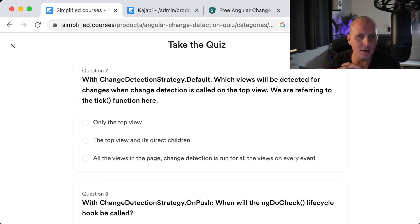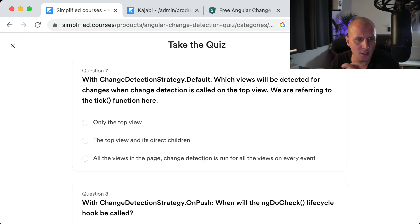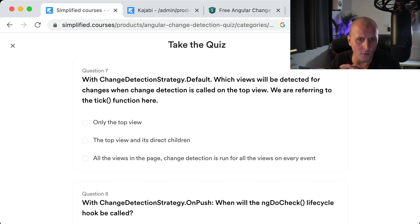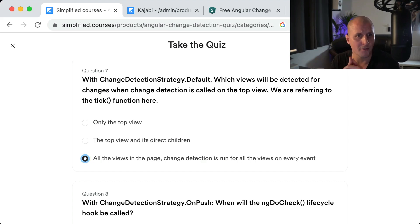Question seven: With change detection strategy Default, which views will be detected for changes when change detection is called on the top view? Unfortunately, change detection is run for all the views on the page on every event. Not just the top view or the top view and its direct children — all the views in the page are checked.